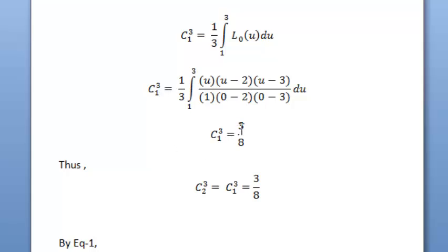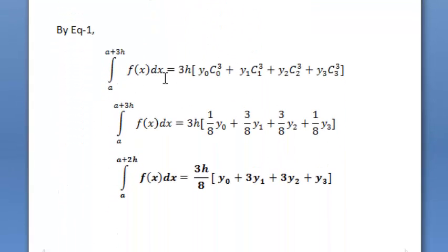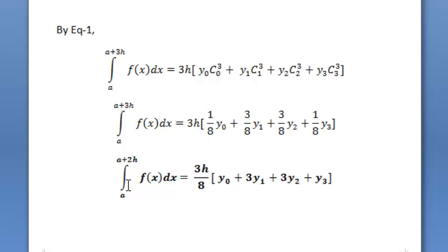The values of c₁₃ and c₂₃ are both equal to 3/8. Putting all values into the equation — c₀₃ equals 1/8, c₁₃ equals 3/8, c₂₃ equals 3/8, and c₃₃ equals 1/8 — we finally get the integral equals h/8 times (y₀ plus 3y₁ plus 3y₂ plus y₃). This is Simpson's 3/8 rule. Thank you.